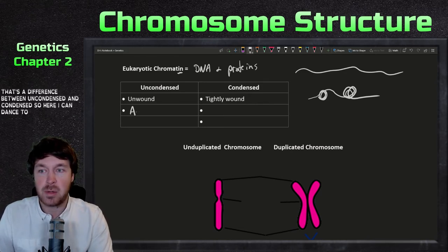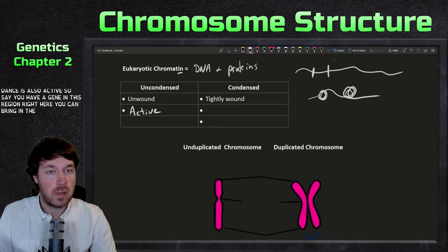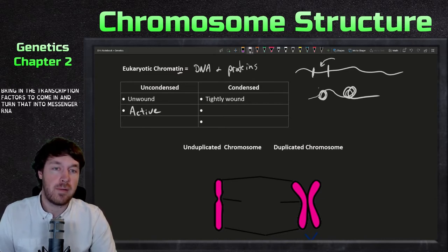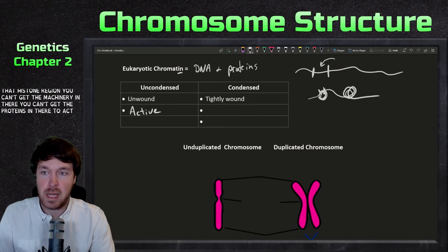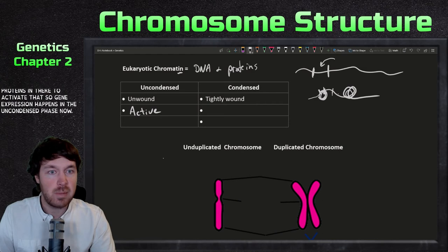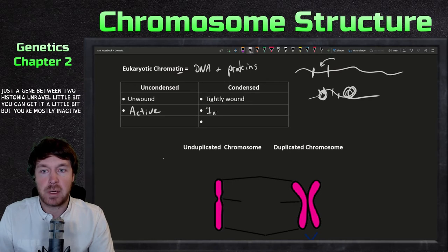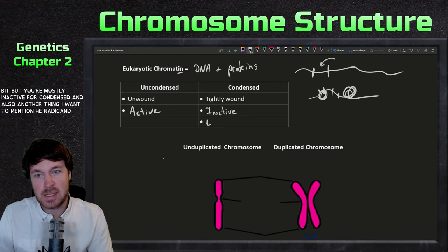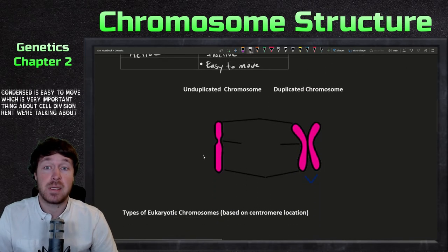Uncondensed chromatin is also active. If you have a gene in an uncondensed region, you can bring in transcription factors to turn it into messenger RNA. But if that gene is in the histone region, you can't get the machinery in there to activate it — so gene expression happens in the uncondensed phase. Mostly inactive genes are in the condensed phase. Also, condensed chromatin is easy to move, which is very important for cell division.